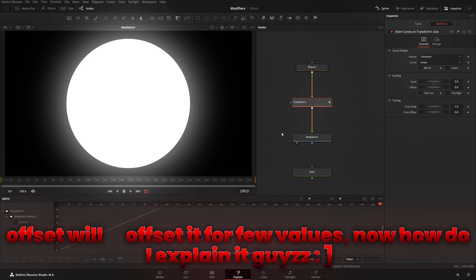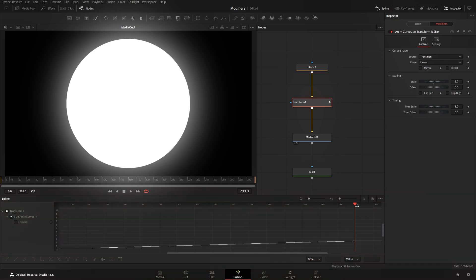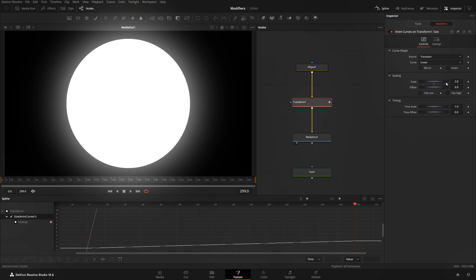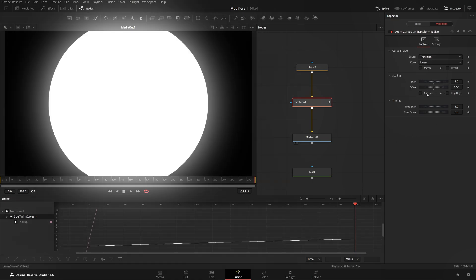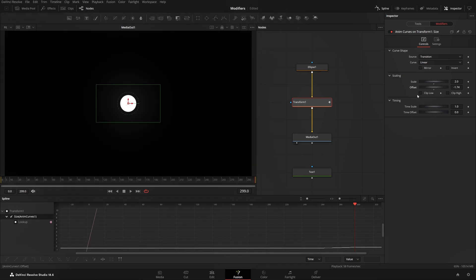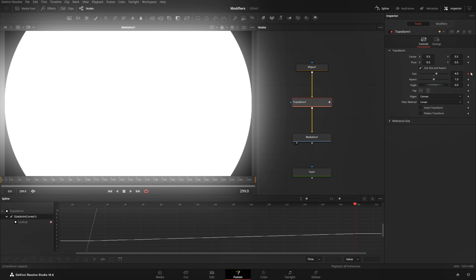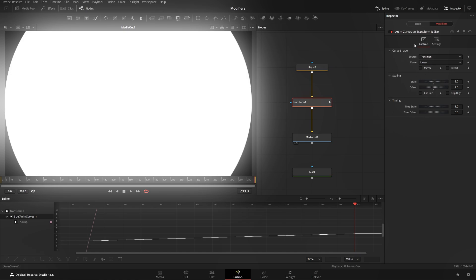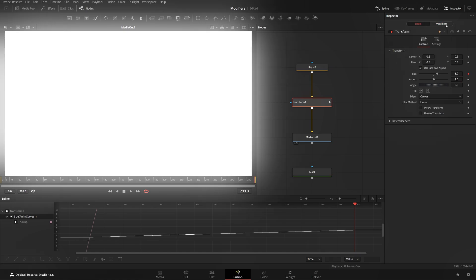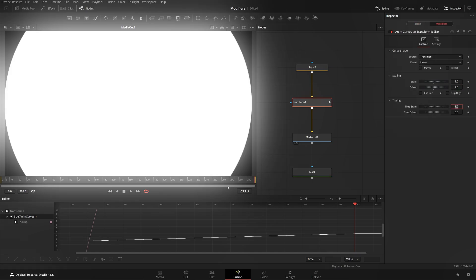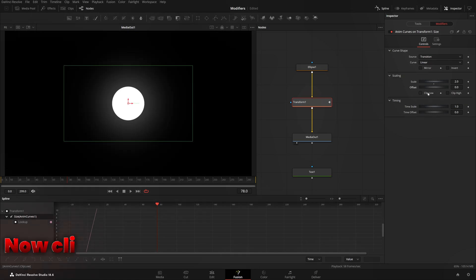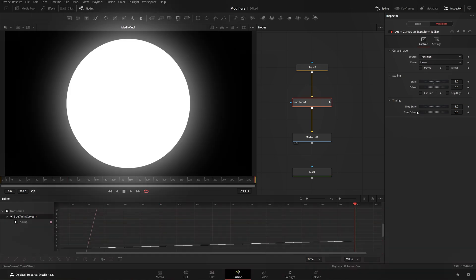Offset offsets the scale values — it's easier to see in the Spline editor. I'll zoom into the spline and change the offset value. Offset adds to the scale value — if Scale is two and Offset is two, the output adds them together. Clip Low and Clip High ensure the output value stays between zero and one.